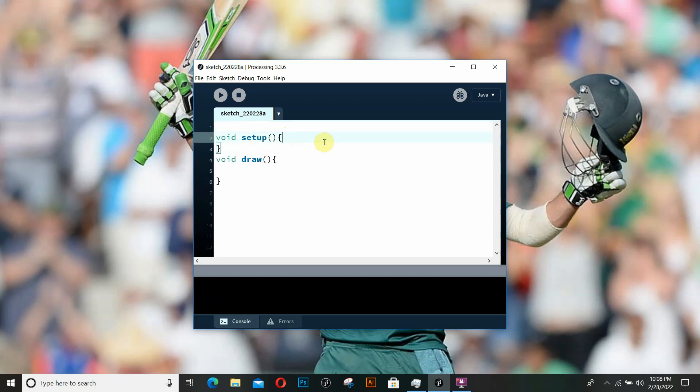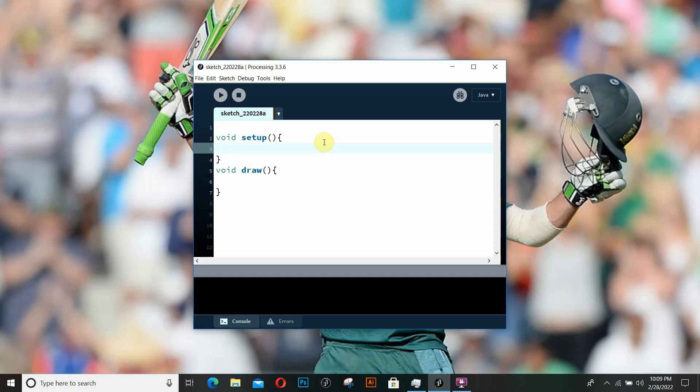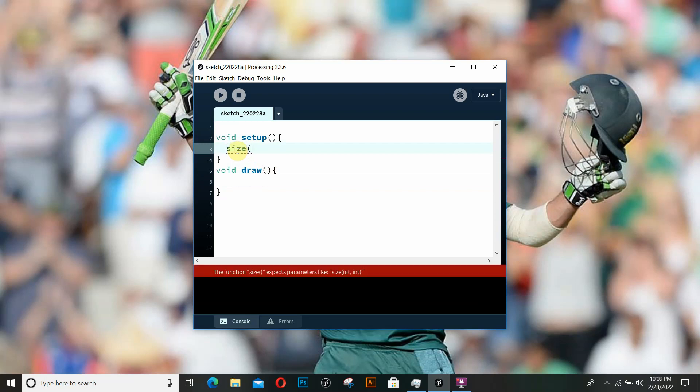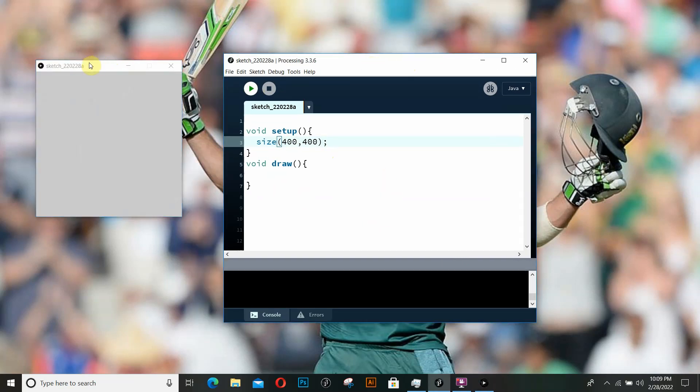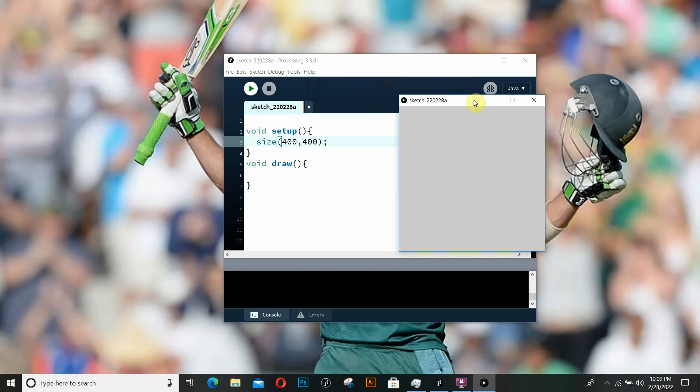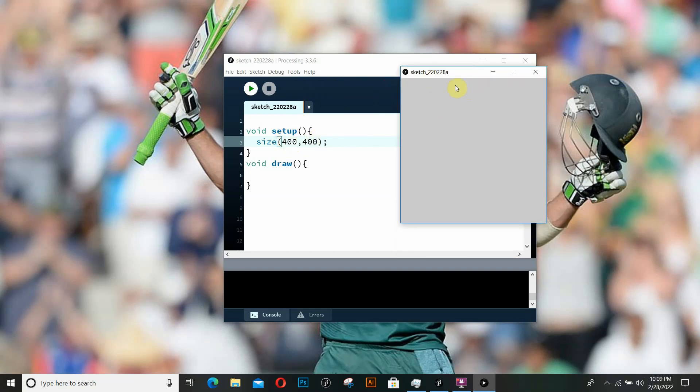The setup function is executed once at the beginning, so things that you don't need to do repeatedly are done inside setup. Things that you need to do continuously in a loop, like animations, go inside the draw function. In the setup function, the first thing we'll write is the size function. This takes parameters for the width and height of the window. Let's set it to 400 by 400 and run it. Here is the window that has popped up, 400 pixels wide and 400 pixels in height.